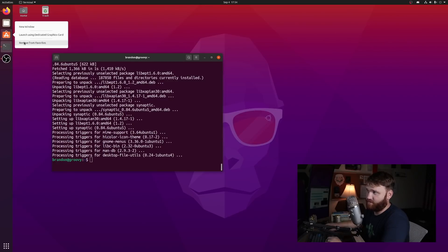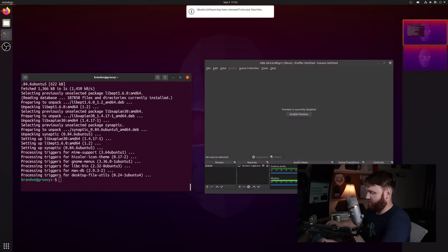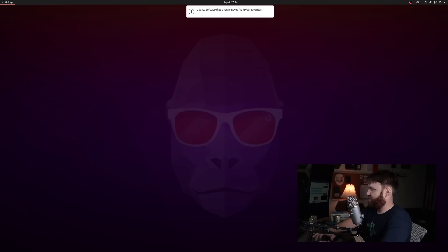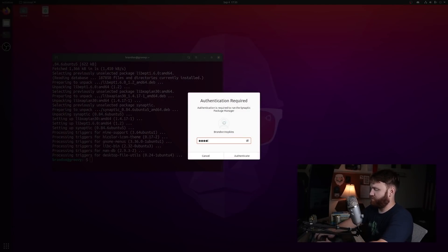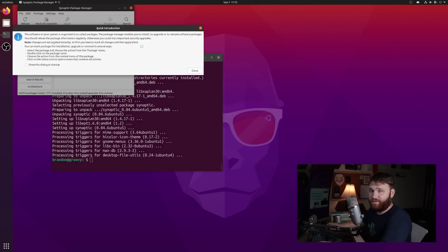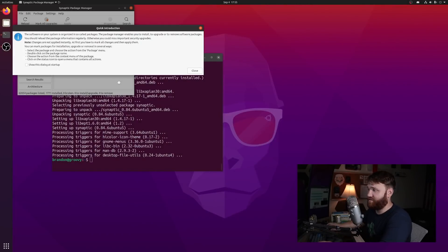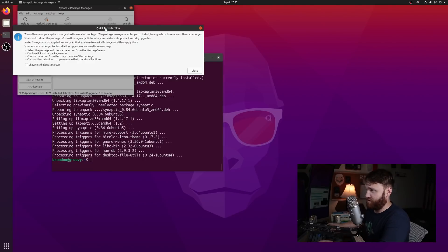So first things first I'm going to get rid of that so I don't keep clicking on it. And then if I search it up, Synaptic package manager right there, you're going to want to type in your password to go ahead and open it up.